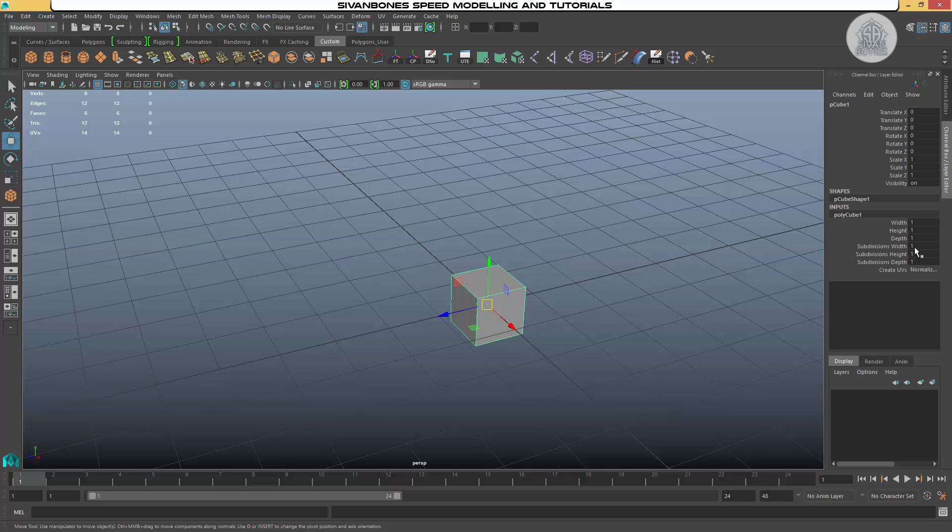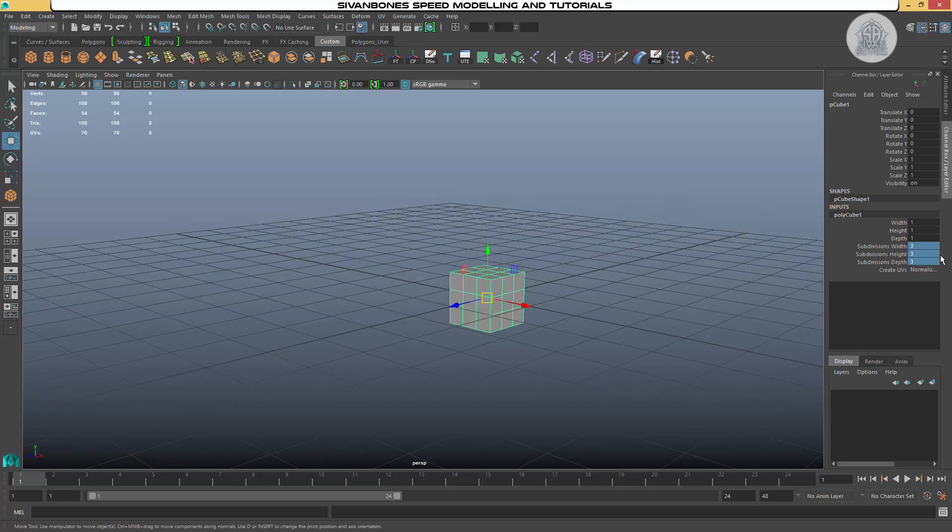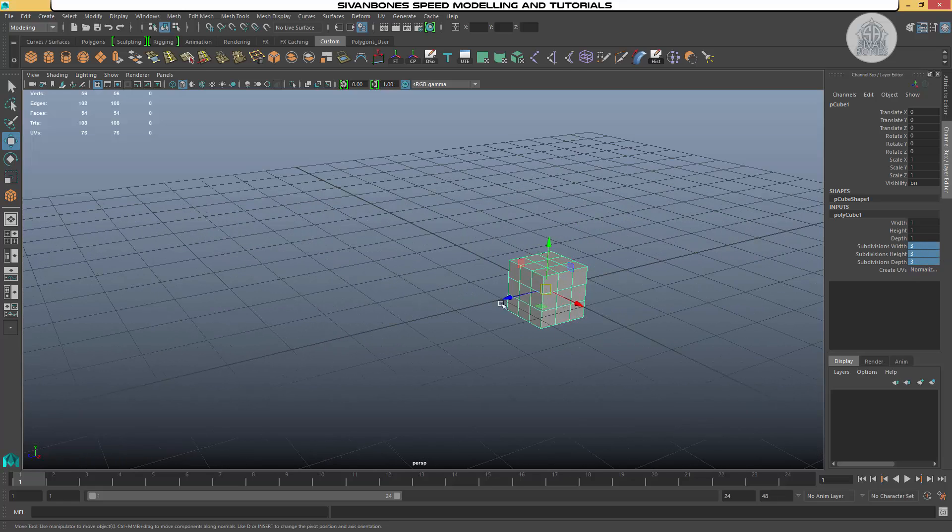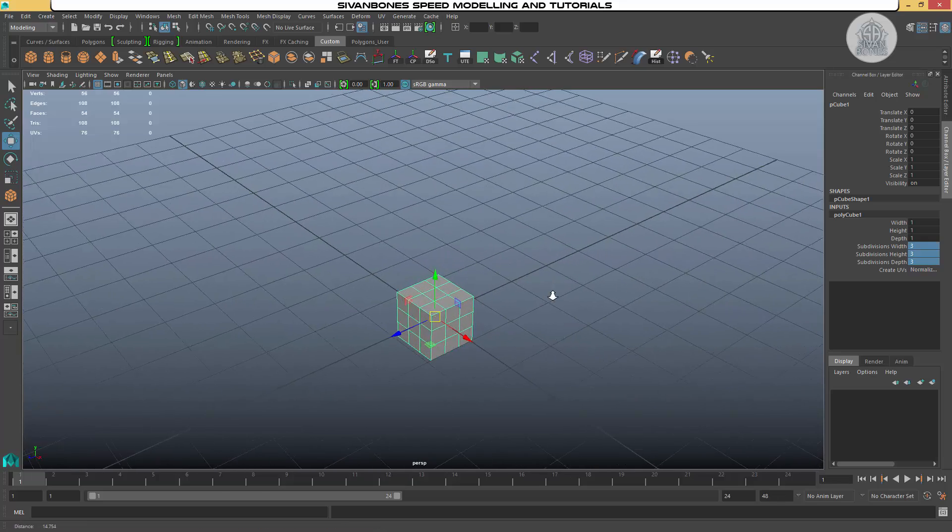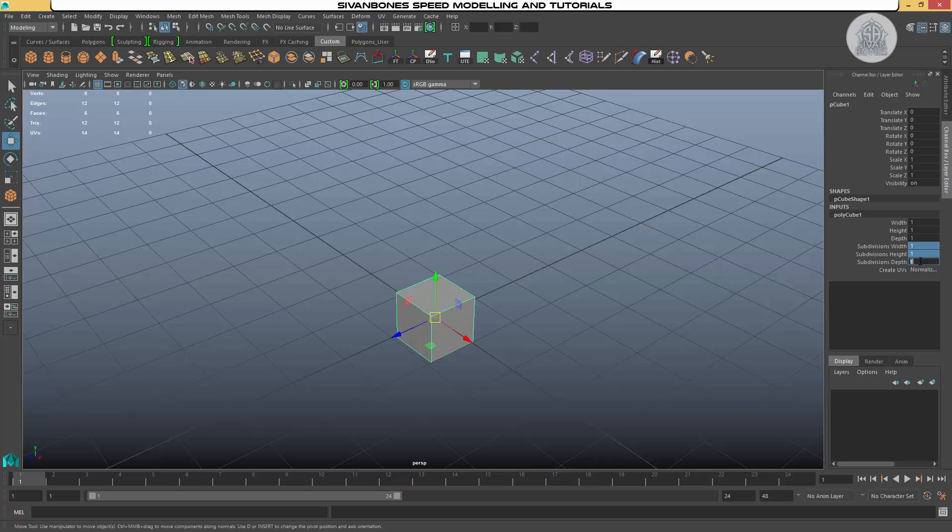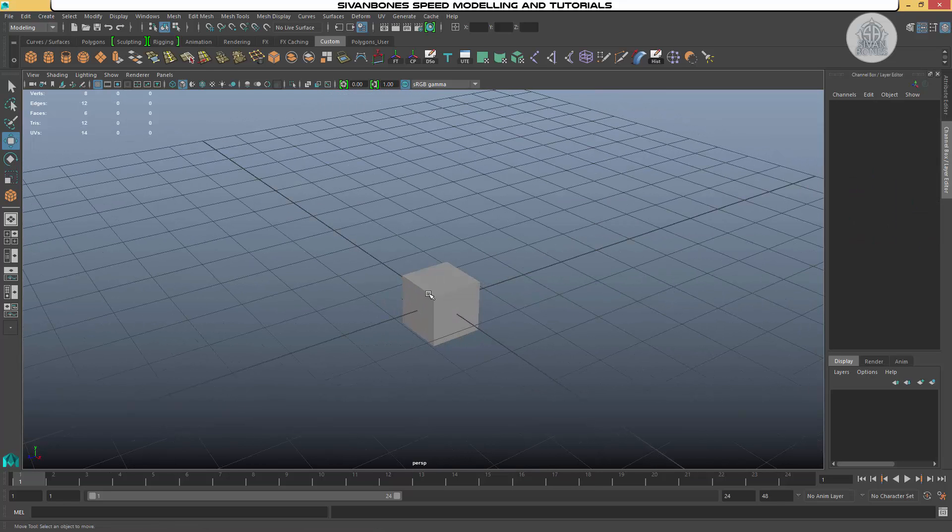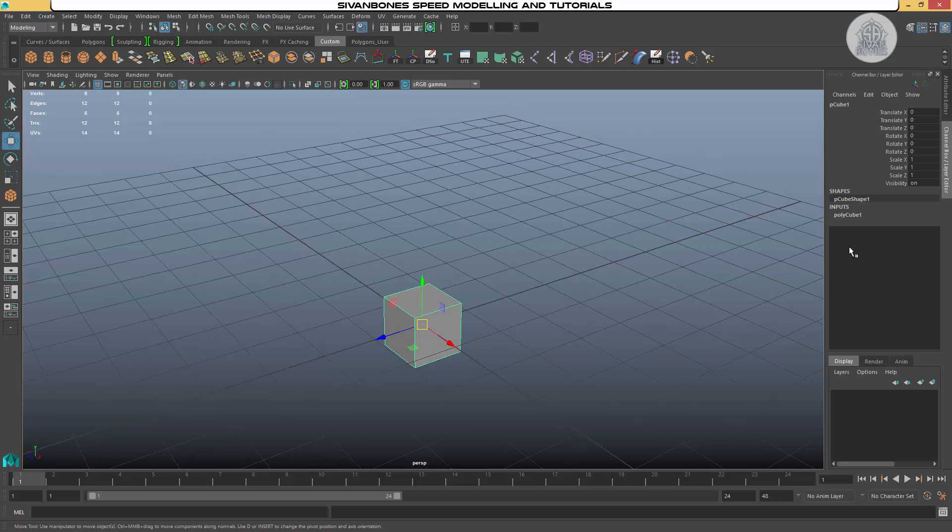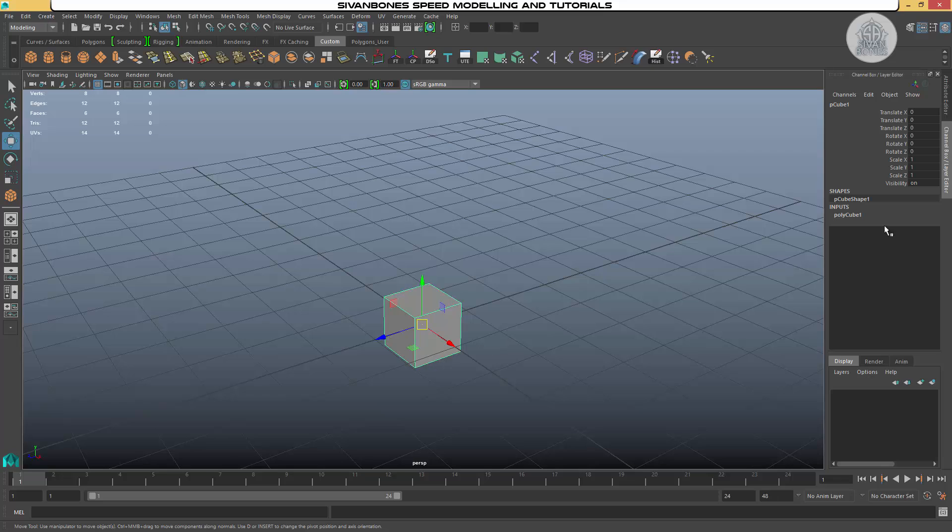When we first make an object we can adjust the subdivision, maybe three or whatever. This can only be done when we have our fresh object. After that your results may not be that good and it could distort the object. After we've done extra things we can't really adjust this anymore. So what we have to do is extrude and add edge loops. The one we're going to start with is extrude.